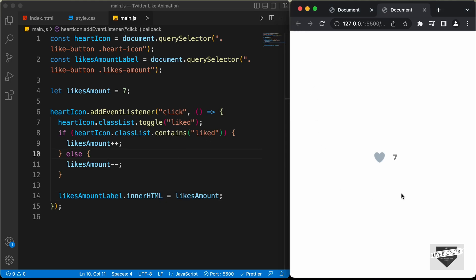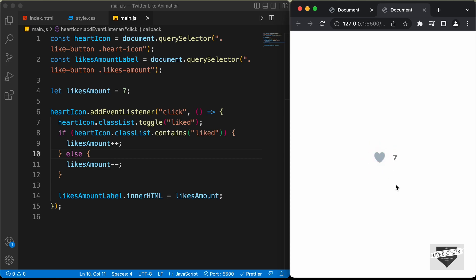Let's go to the browser and see whether it works. Let's click the like icon — we have the animation and the likes amount is changing. If we click it again, it goes back to the previous state and the likes amount is decremented. Everything is working. That's basically how you can add a Twitter-like like animation to your website using HTML, CSS, and JavaScript. I'll leave the link to the source code in the description. If you have any doubts ask in the comments, and if you liked this video please click the like button and subscribe. Thanks a lot for watching. Have a nice day.